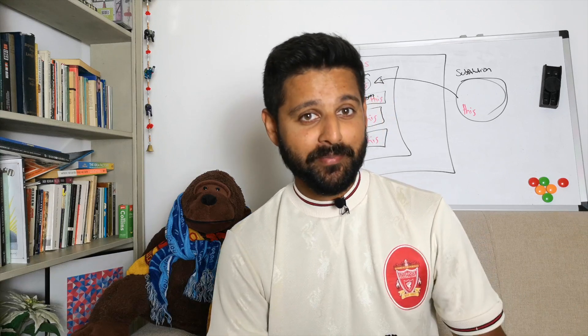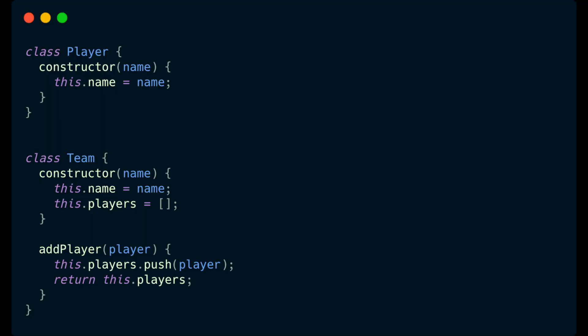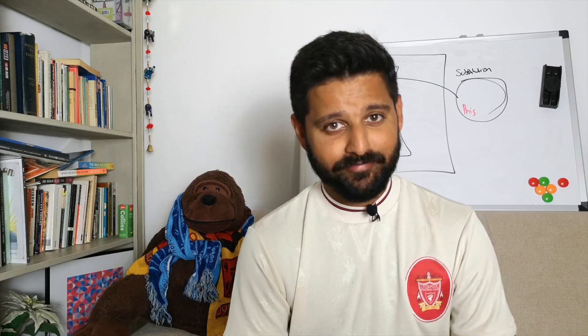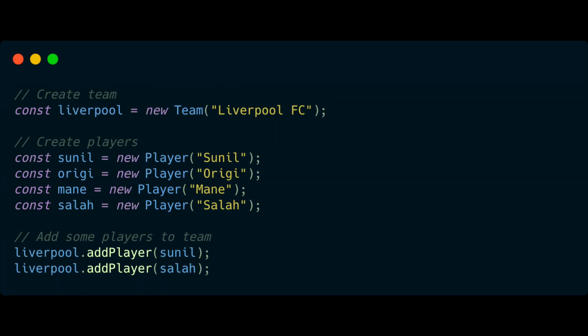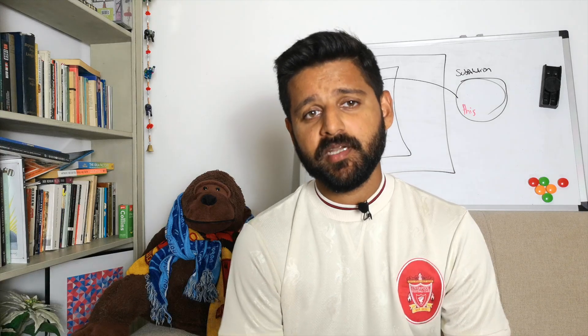Let's quickly go through the code. On the screen you can see we've got some classes for Player and Team, which create the team and the players. We also have a substitution function that sits independent from those classes and takes two parameters: the first is the player we're going to take out, and the second is the player we're going to add in. You can also see the team and the four players we've created.